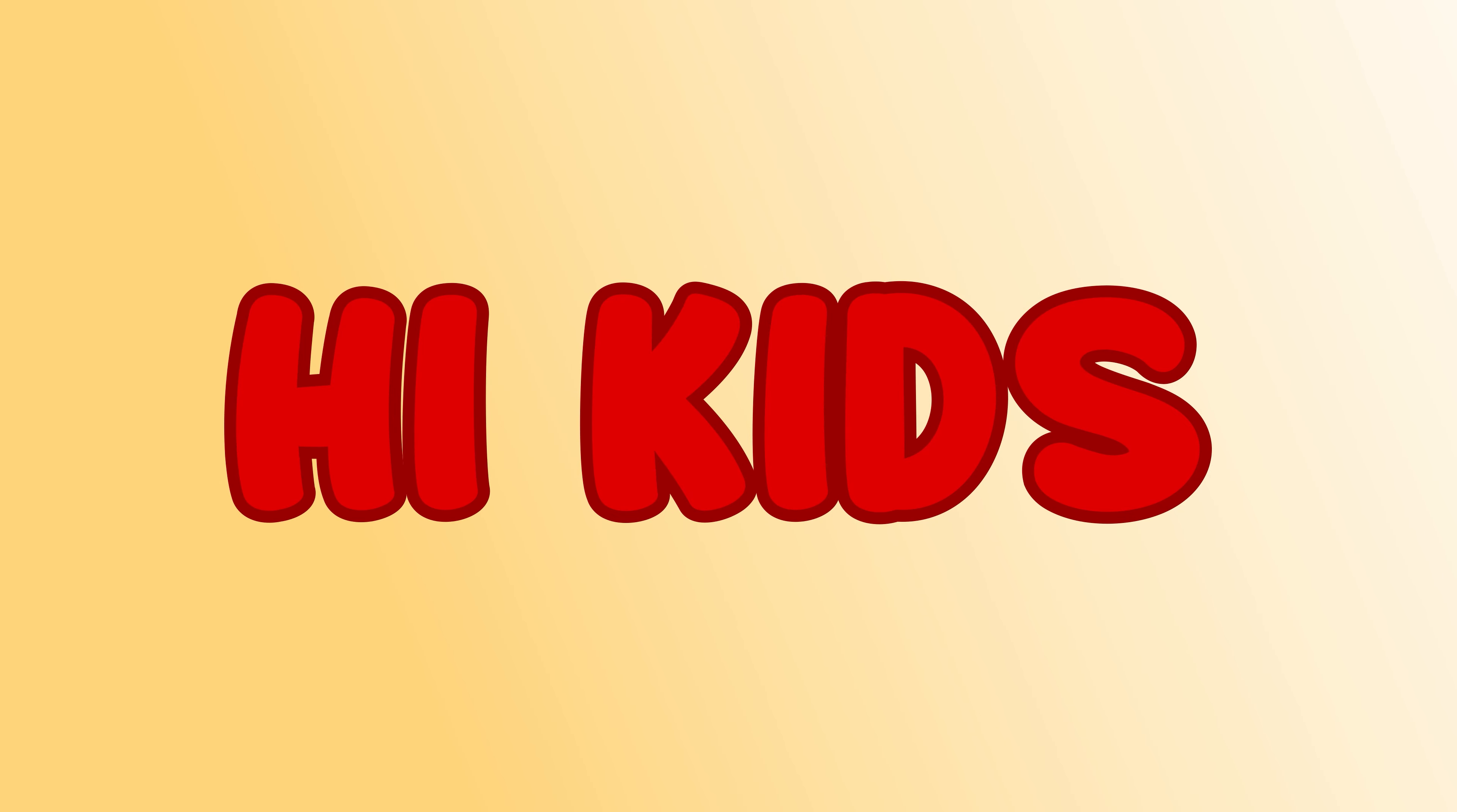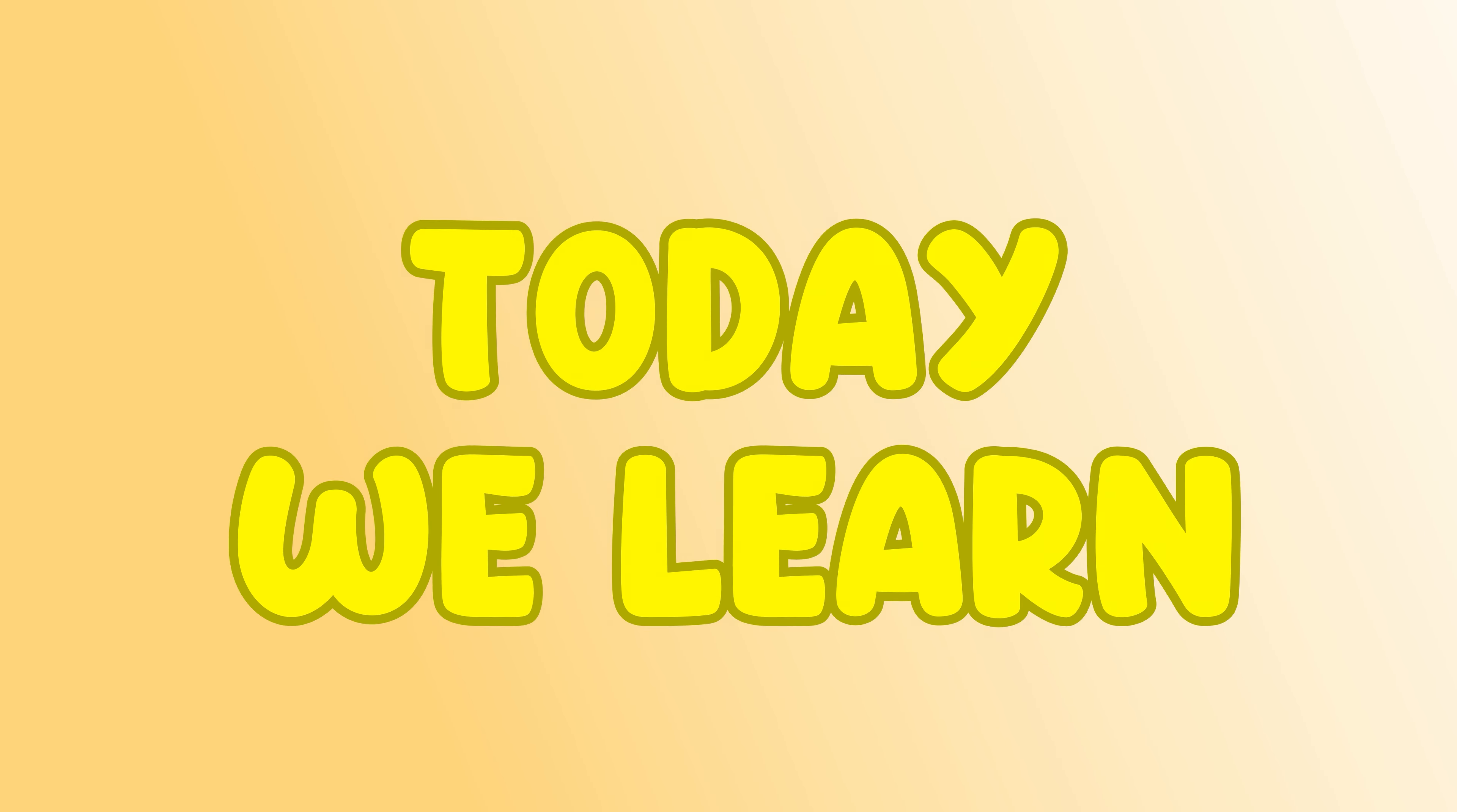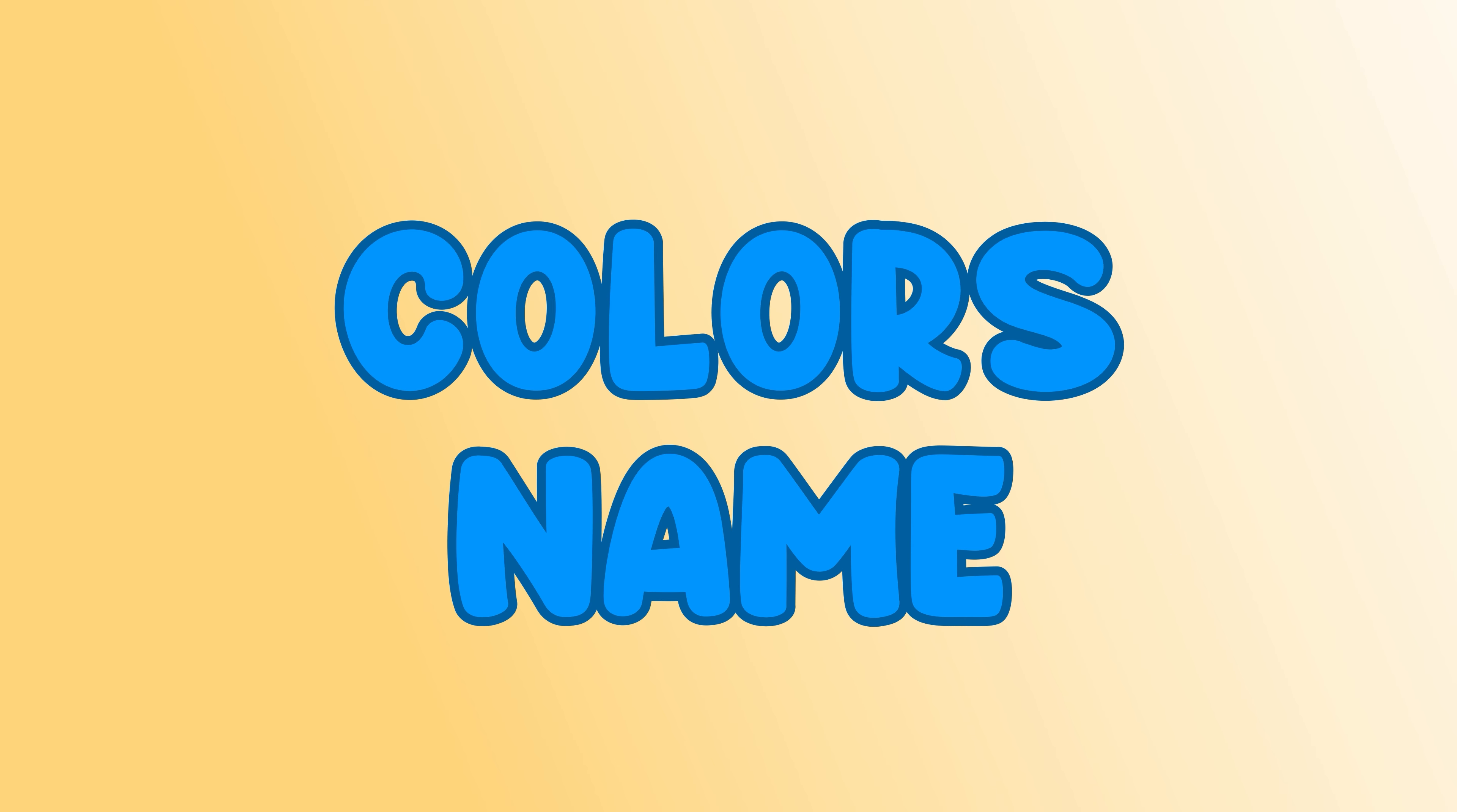Hi kids! Today we learn colors name. Let's start.